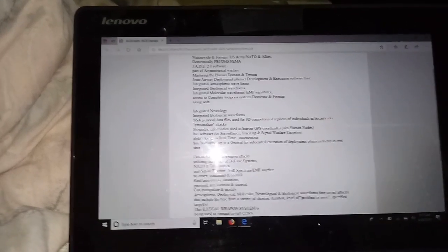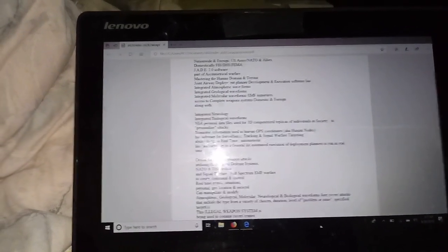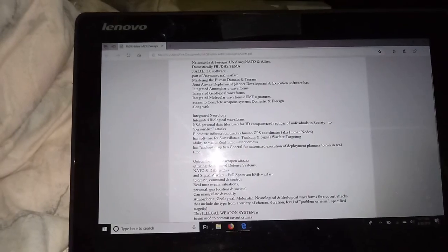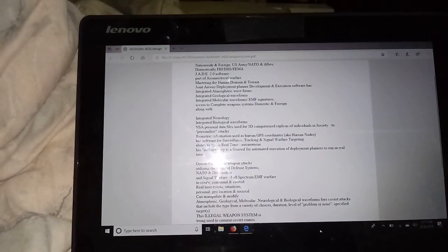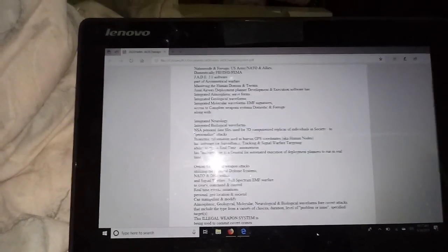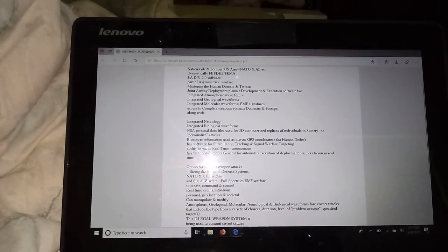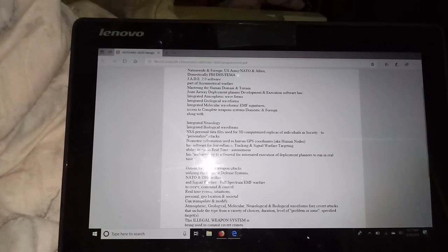geolocational and societal. They can manipulate and modify atmospheric,